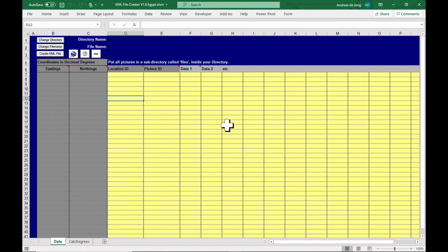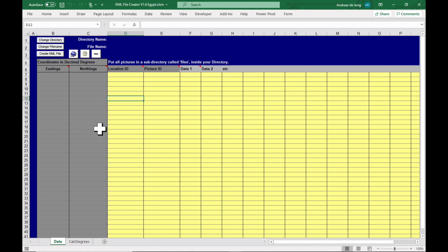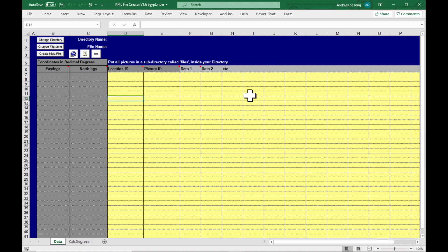Okay, I'll quickly introduce you to the KML file creator. This is a program that I wrote about 12 years ago and it's based on a previous one which was from 2004 where I exported data to shapefiles. So here on the left we have two columns with the coordinates, eastings and northings.